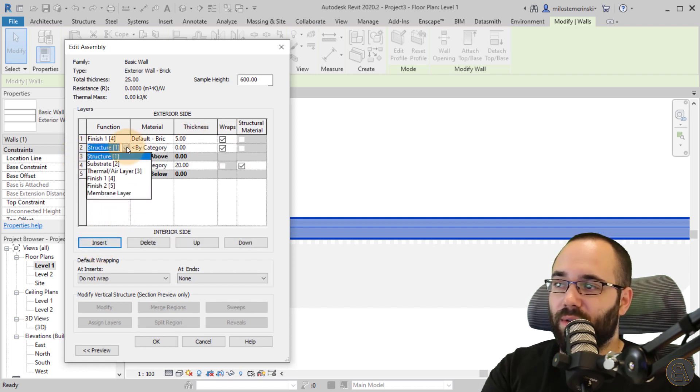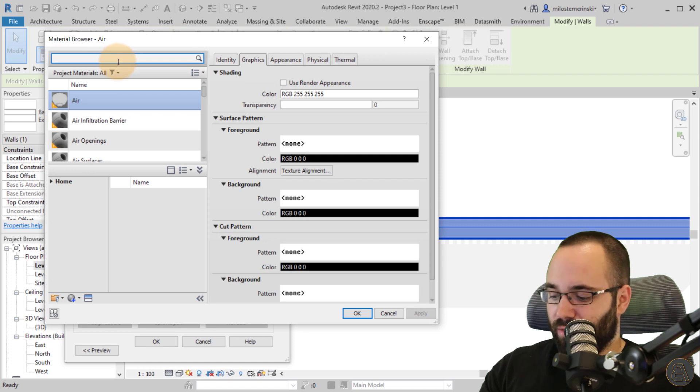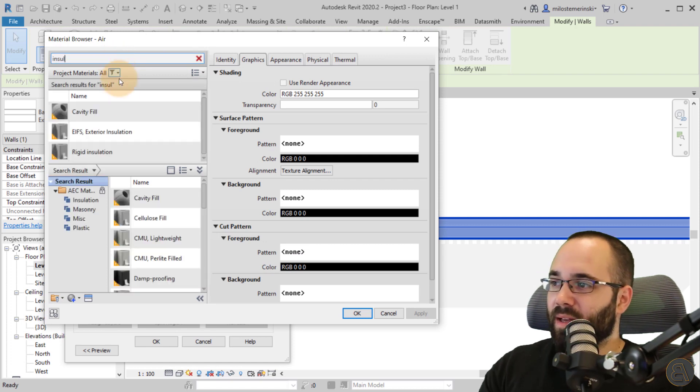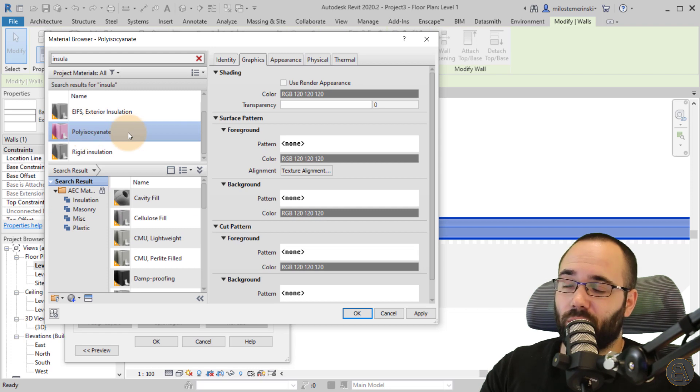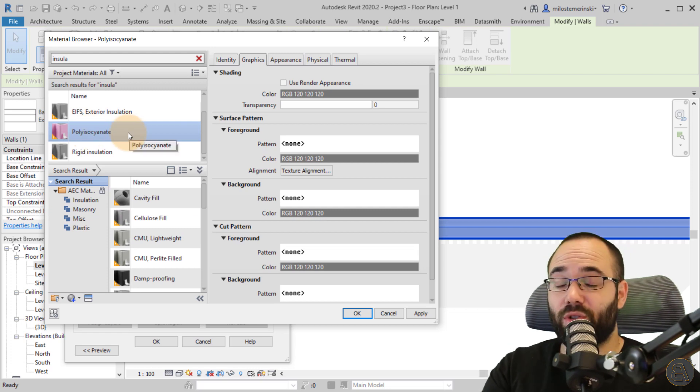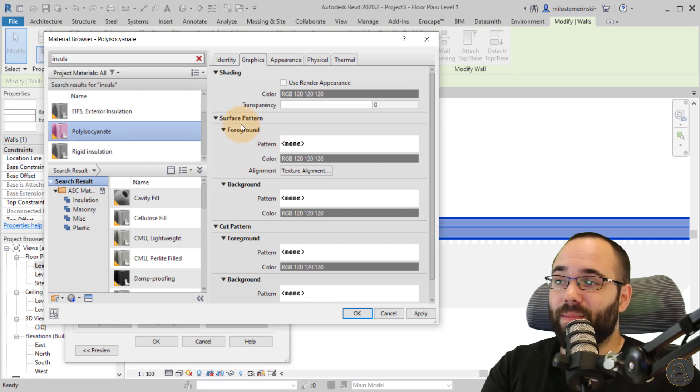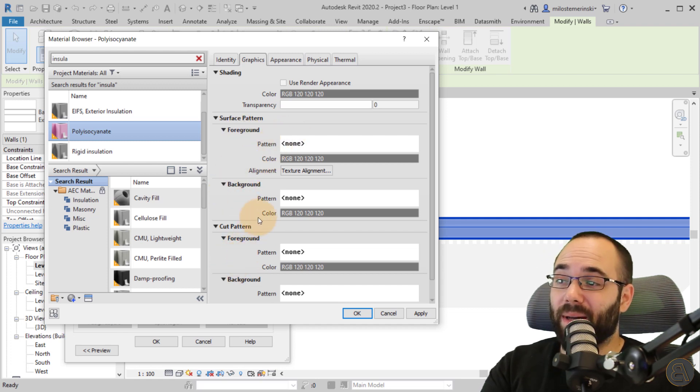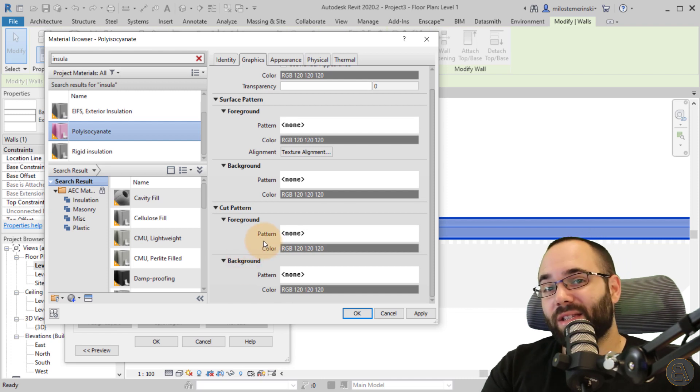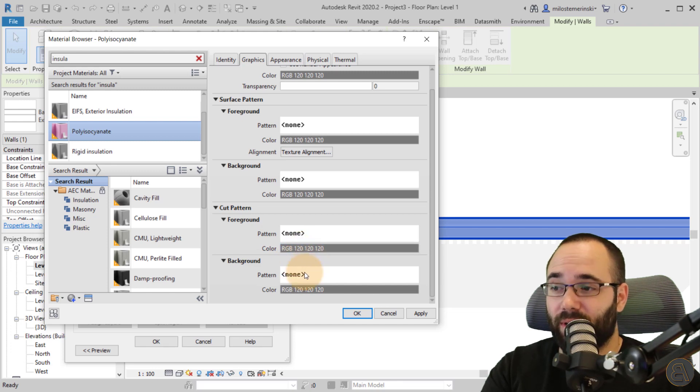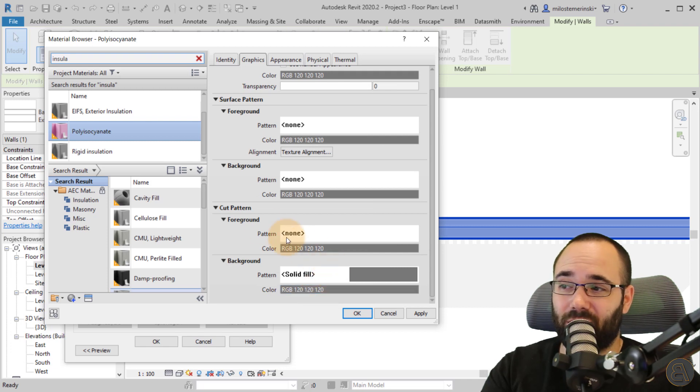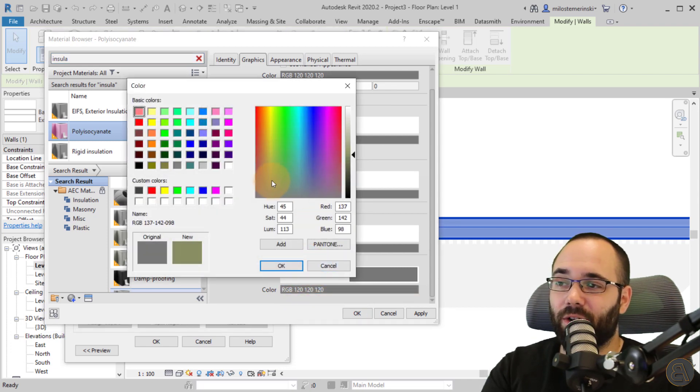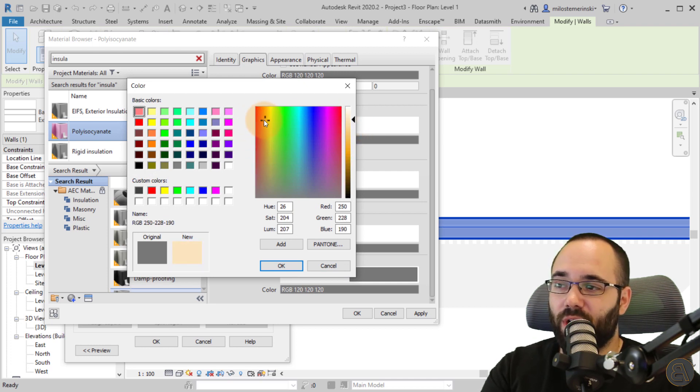Switch the detail level to fine so we can see all of the layers and then let's select that wall. And I'm just going to be going here into edit type, and then I'm just going to be customizing the layers. So let's go to structure, go to edit, and then let's use this brick as a finish material. Let's give it a 5 cm thickness, and then let's just click here, insert a new insulation layer. So that's thermal air layer for the material. We can just go with something, I don't know, insulation.